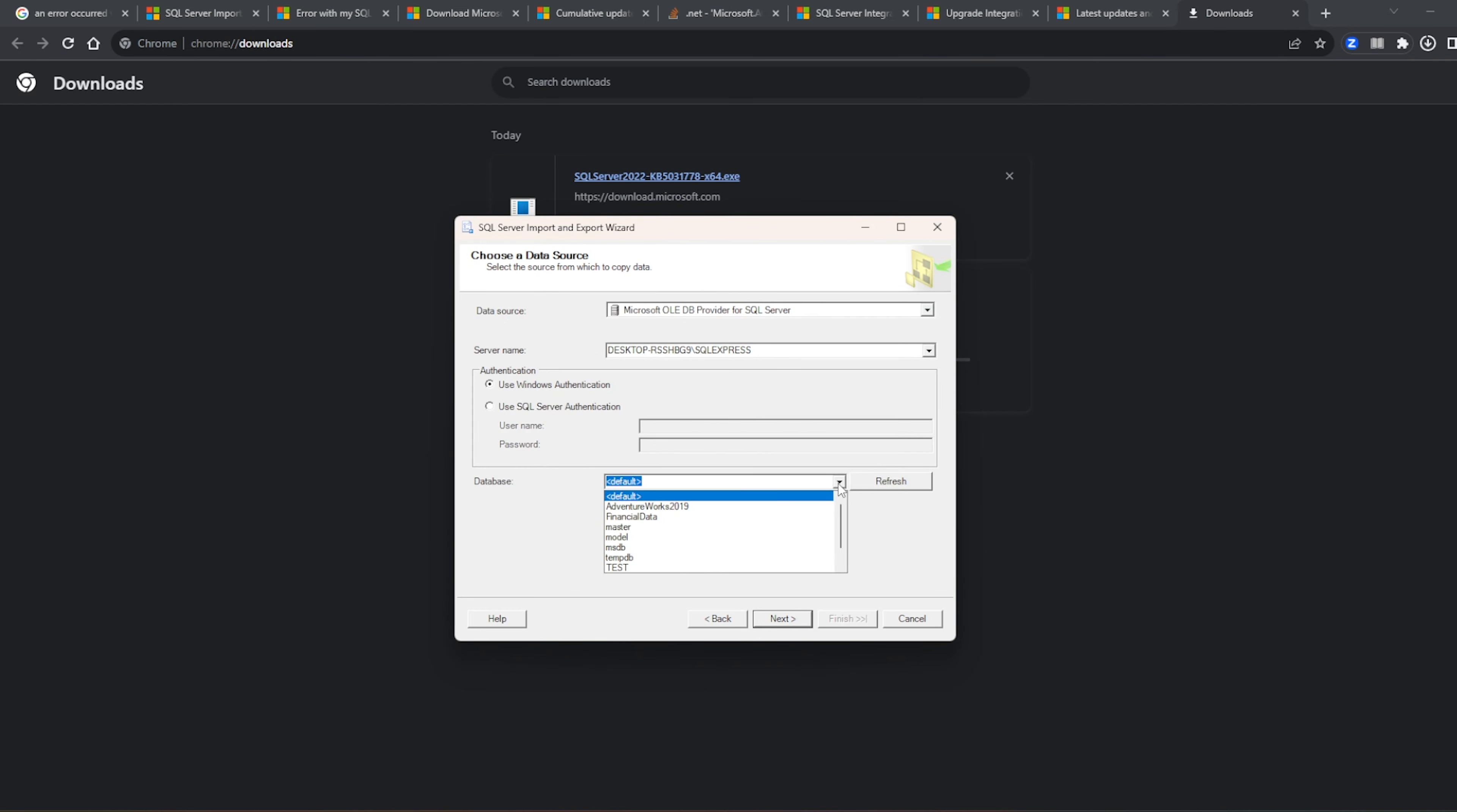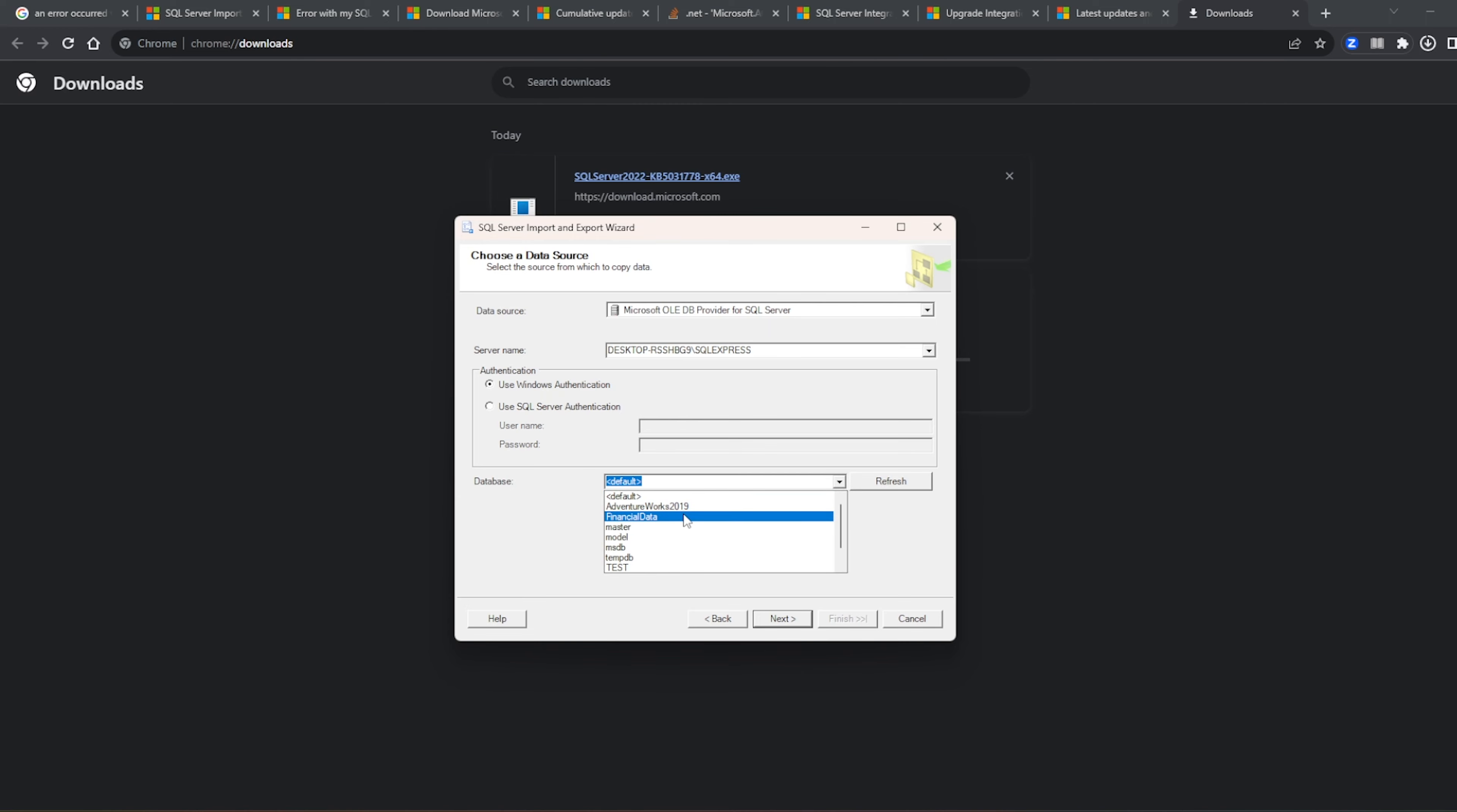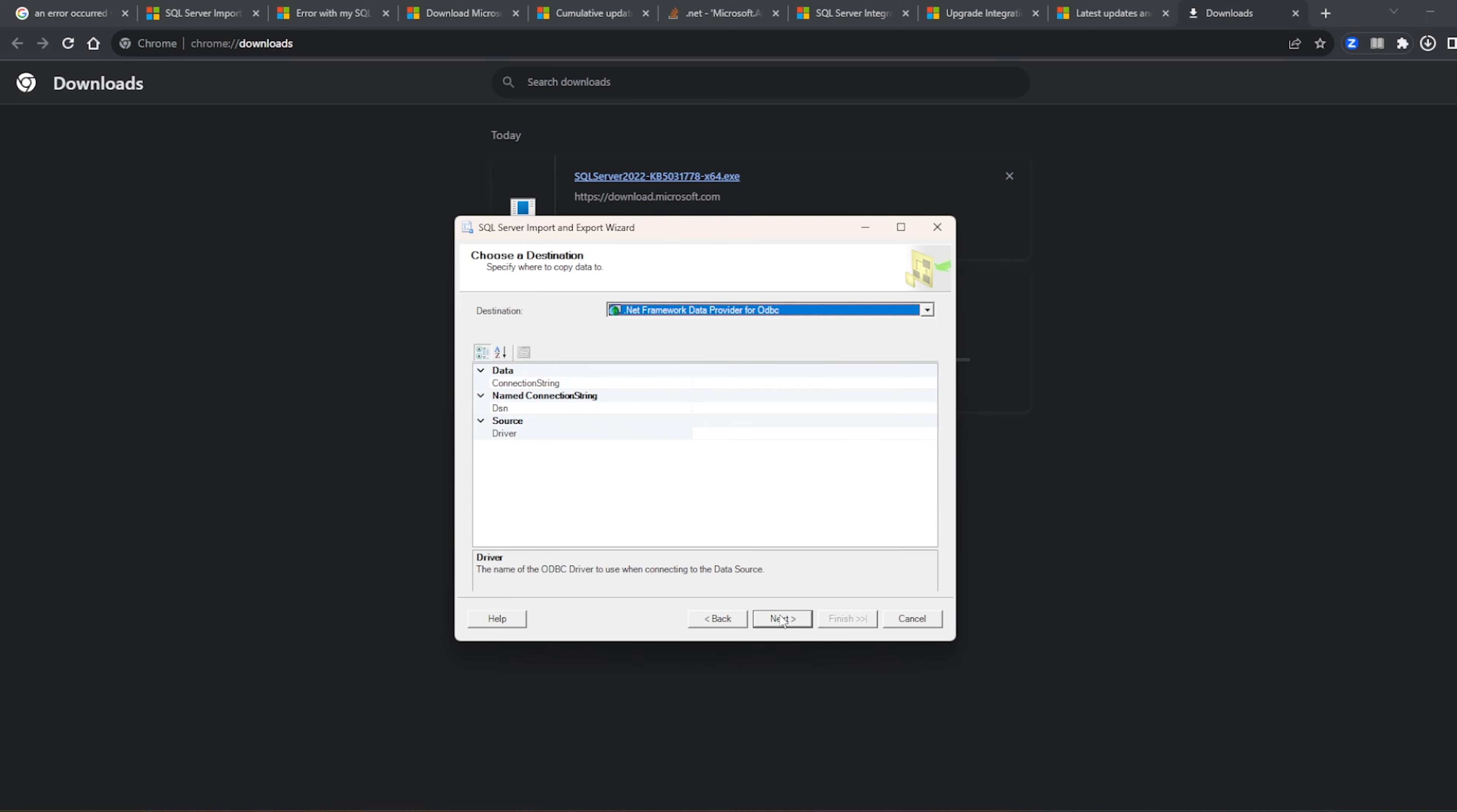So I had to select or I have to select this OLEDB service provider for SQL Server, and then there is this name of the instance of the server and then I'm using the Windows authentication. The database is basically the financial data. And if you don't see the data list over here, the database name, try to refresh it and then you will be able to see, right. And then next.